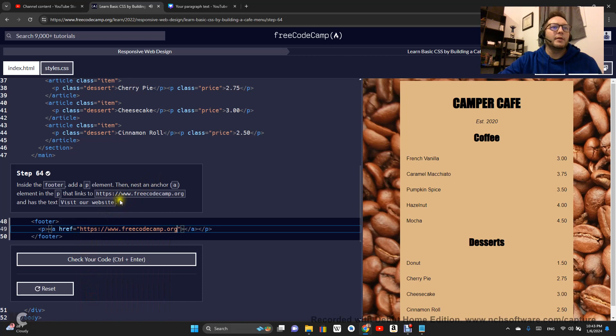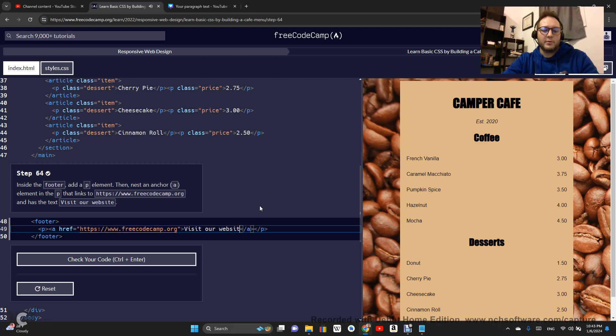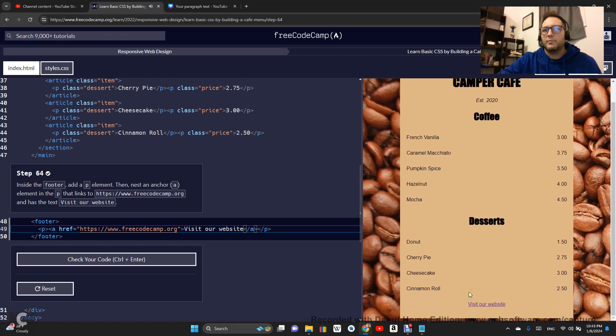And then the text of that anchor element is going to say visit our website.